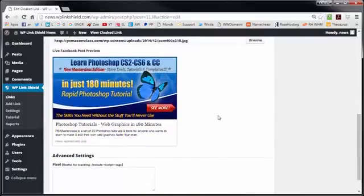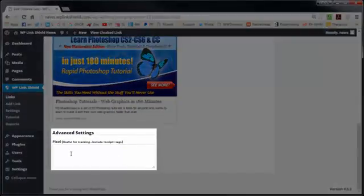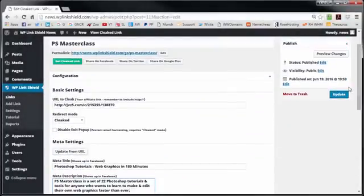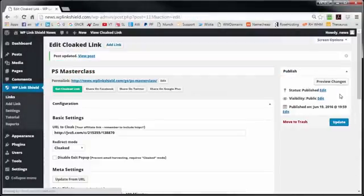Finally, we have a section below where you can add your own tracking pixel for retargeting. OK, I'm now going to update this link and save the changes.